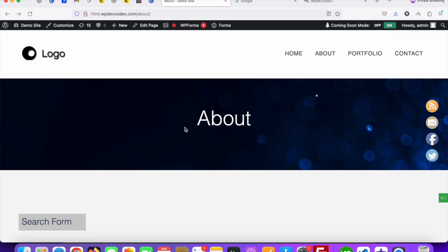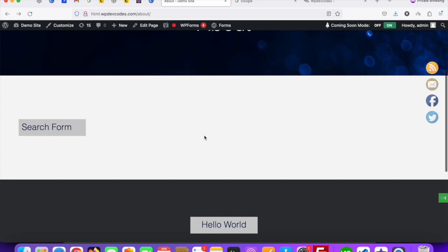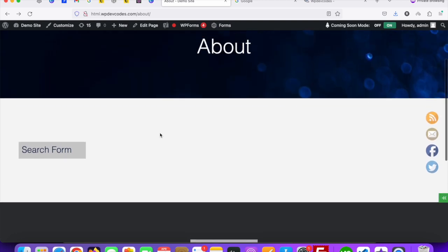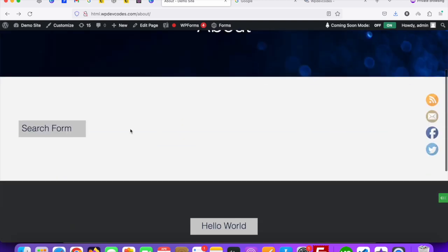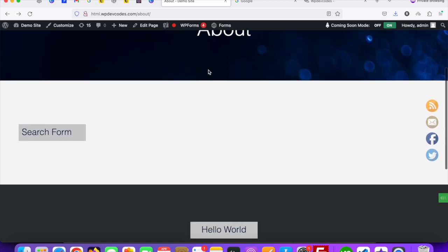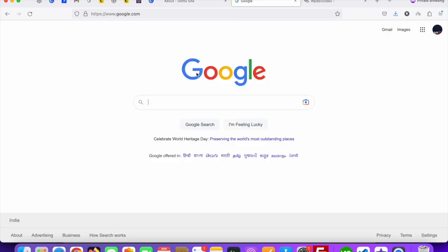Hello guys, in this tutorial we'll discuss how we can create a custom WordPress search form for your website. You can see this is our default about page. For testing purposes I am using this and we'll create a custom search form.